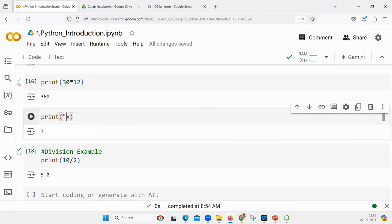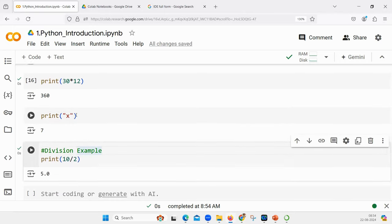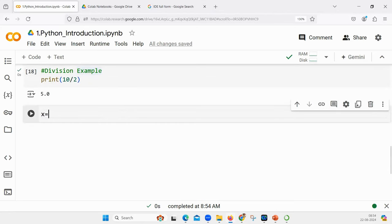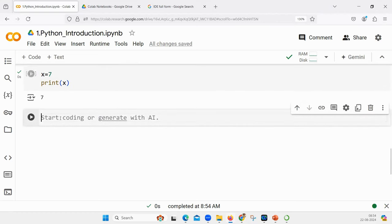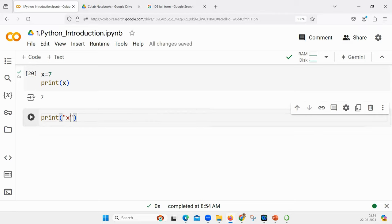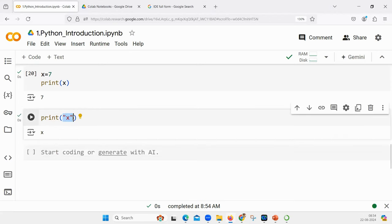If I declare x equal to 7 and say print x, that prints 7. But if I say print 'x' in quotes, the output will be the string 'x', because x in quotes is a string. So what will be the output? Check that - all of you try. This is known as a string; there is a dedicated session on strings we are going to discuss.